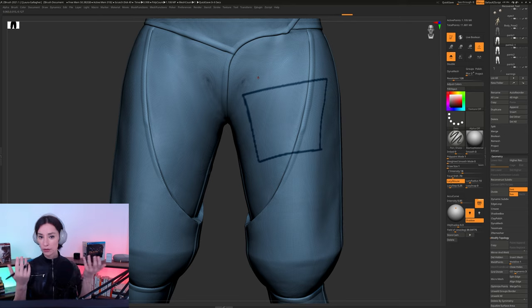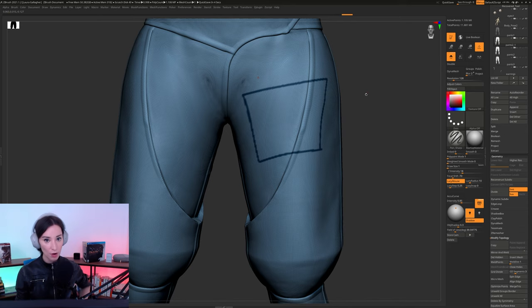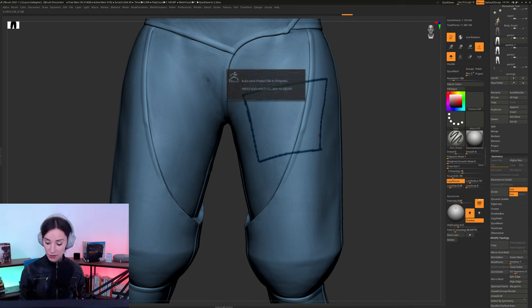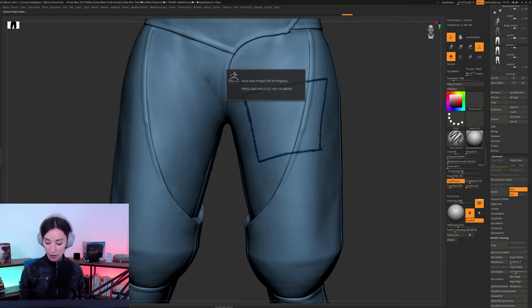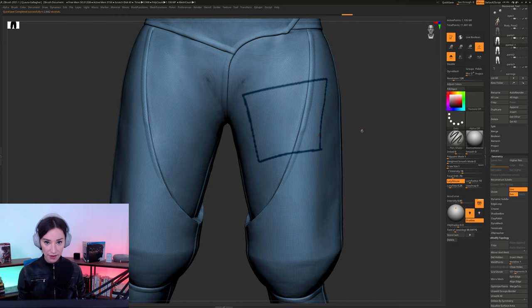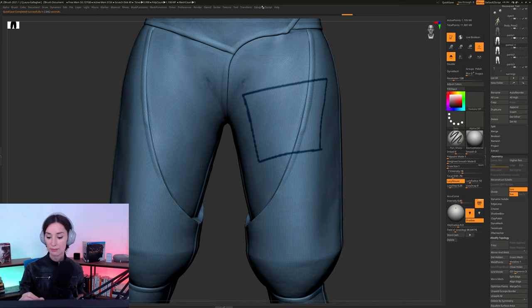I don't have any polygroups. My whole mesh has one polygroup that is applied to it. And I've just gone in here, and I've just drawn out this kind of square on my surface. And now,